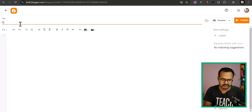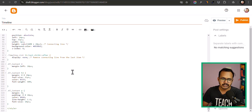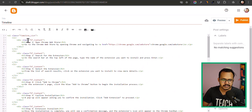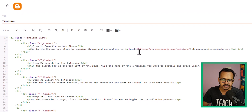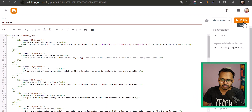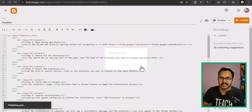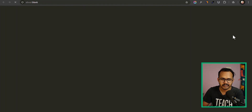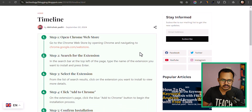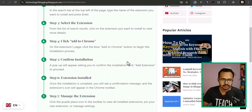Add a title 'Timeline' and paste the code here. You need to first change the content. Here we have step one as a heading, then a paragraph, and we've also added a link on that paragraph. Let me quickly publish this and check how it looks on the Blogger website.